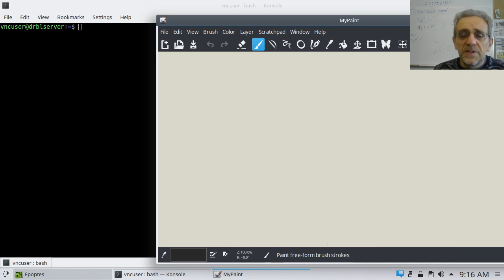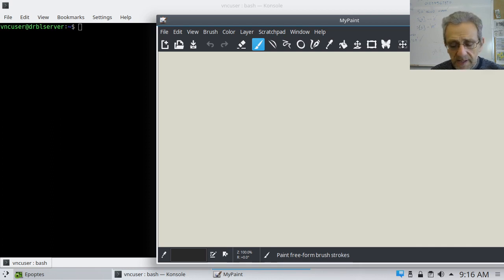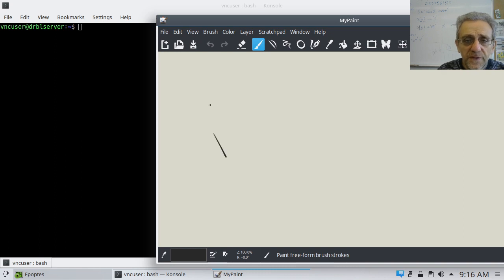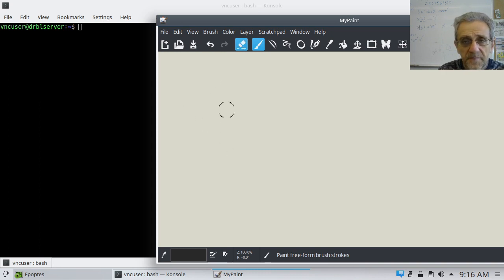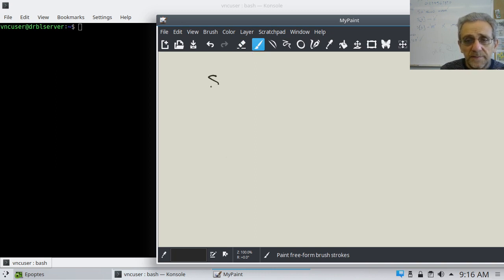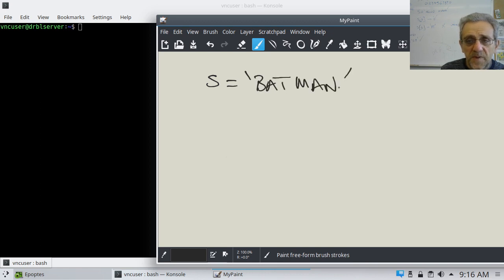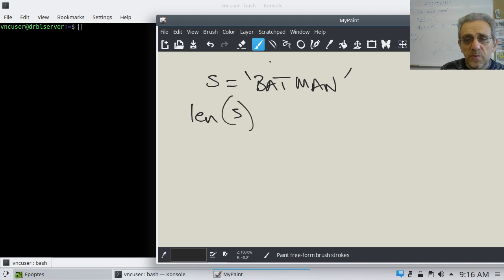Alright, so what we're going to do today is take a look at strings again and do a little bit of review. So if I had a string, let's say s equals batman, and we have the len of this string — let's count how many letters there are.